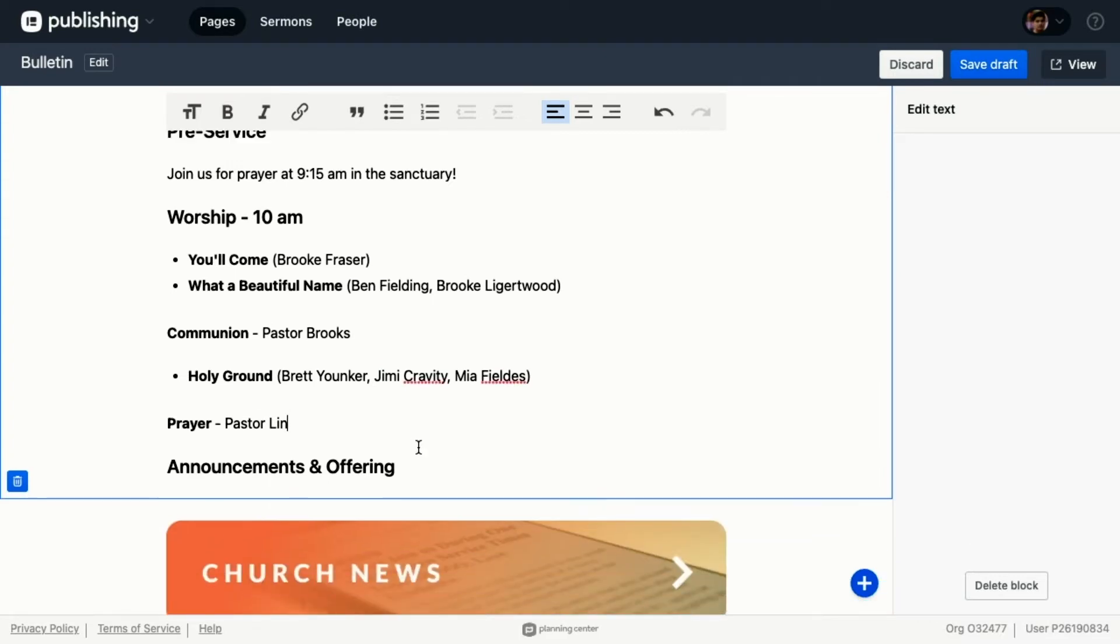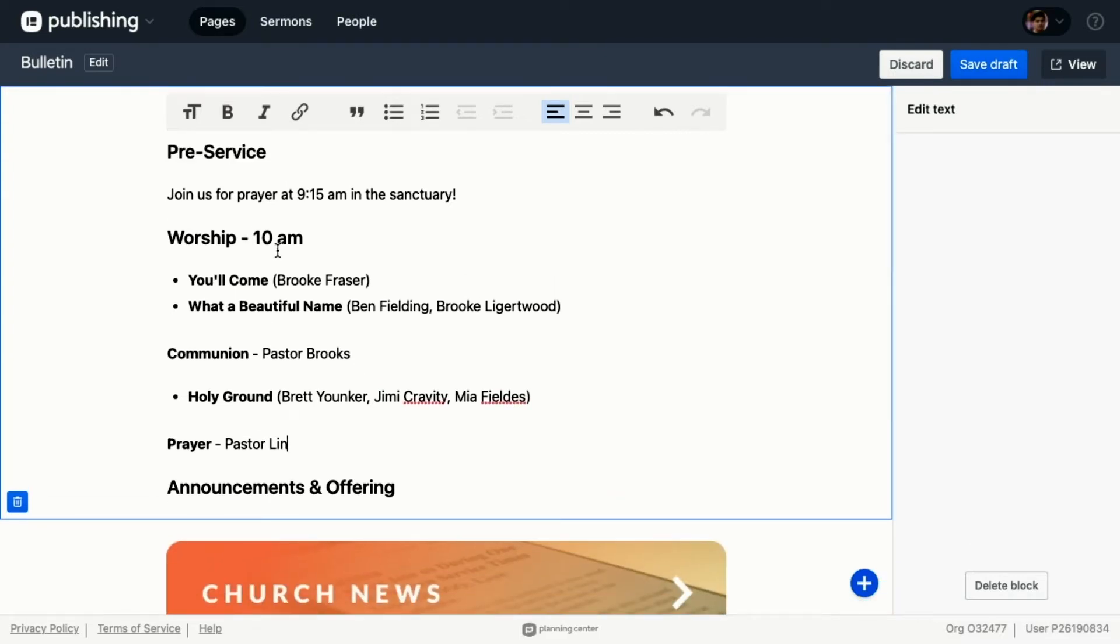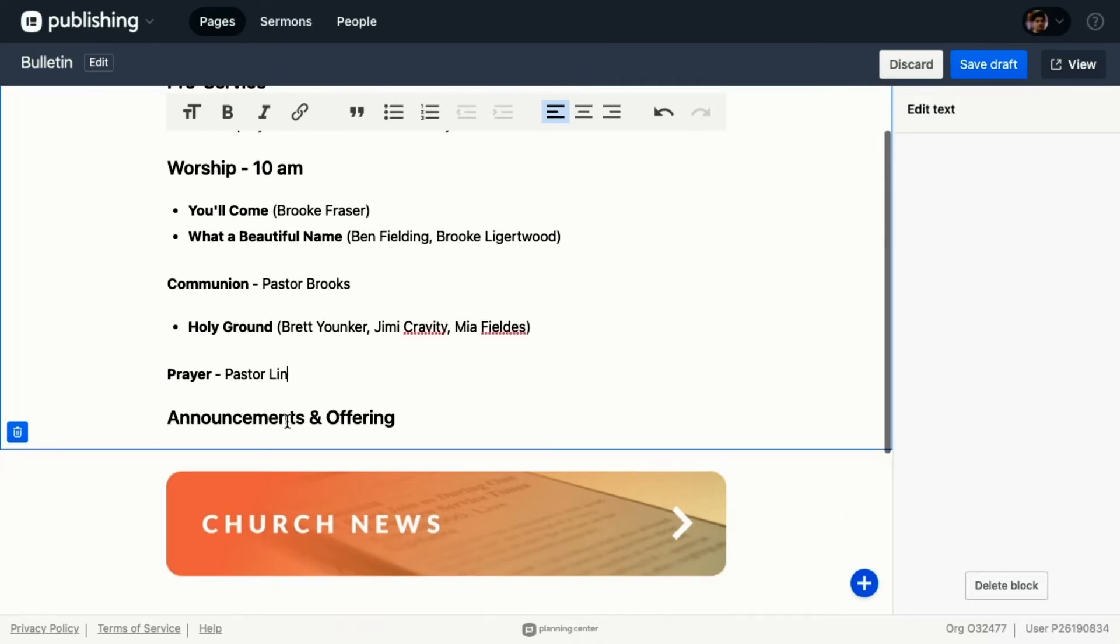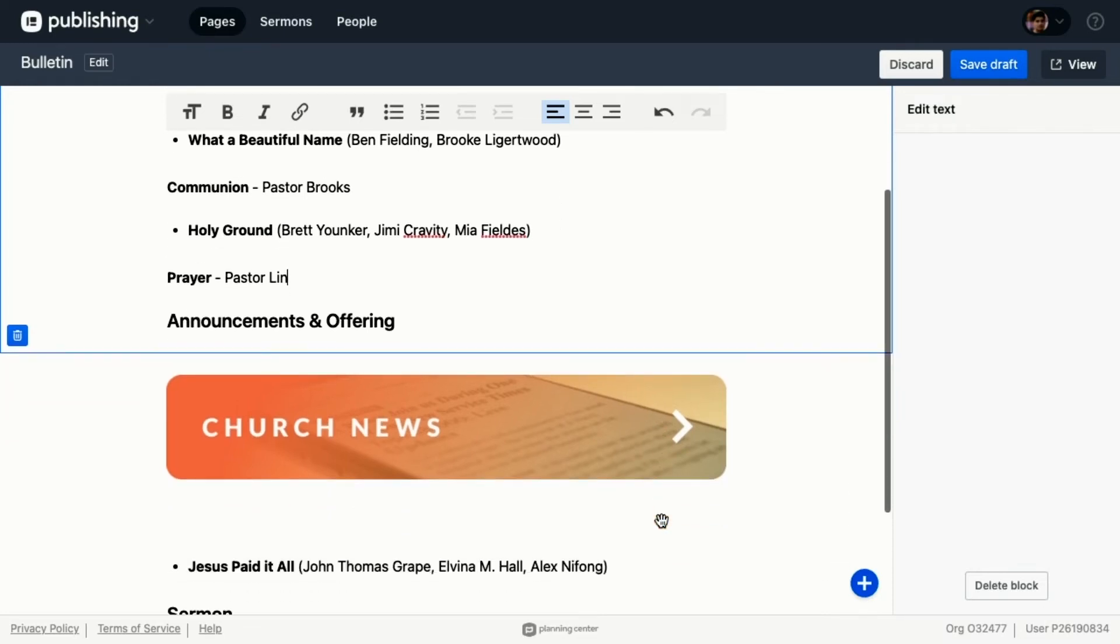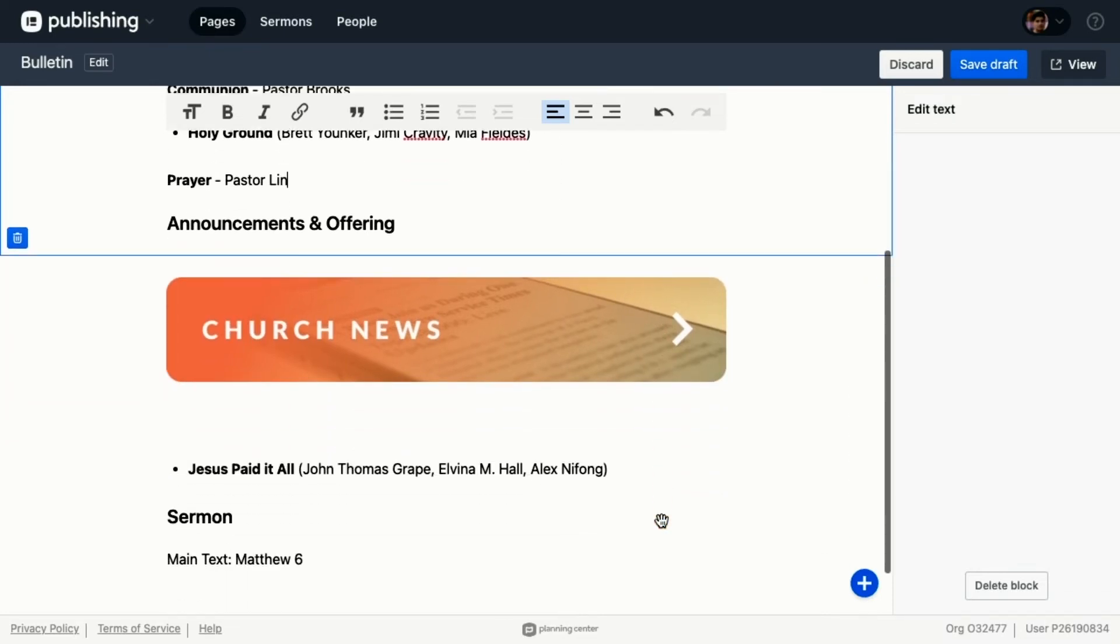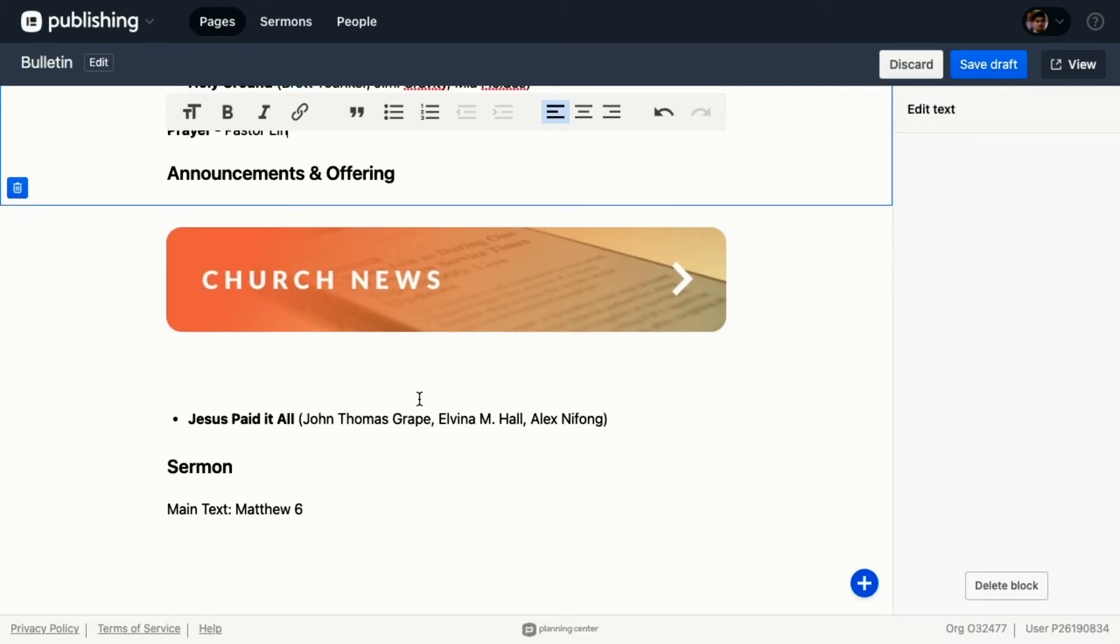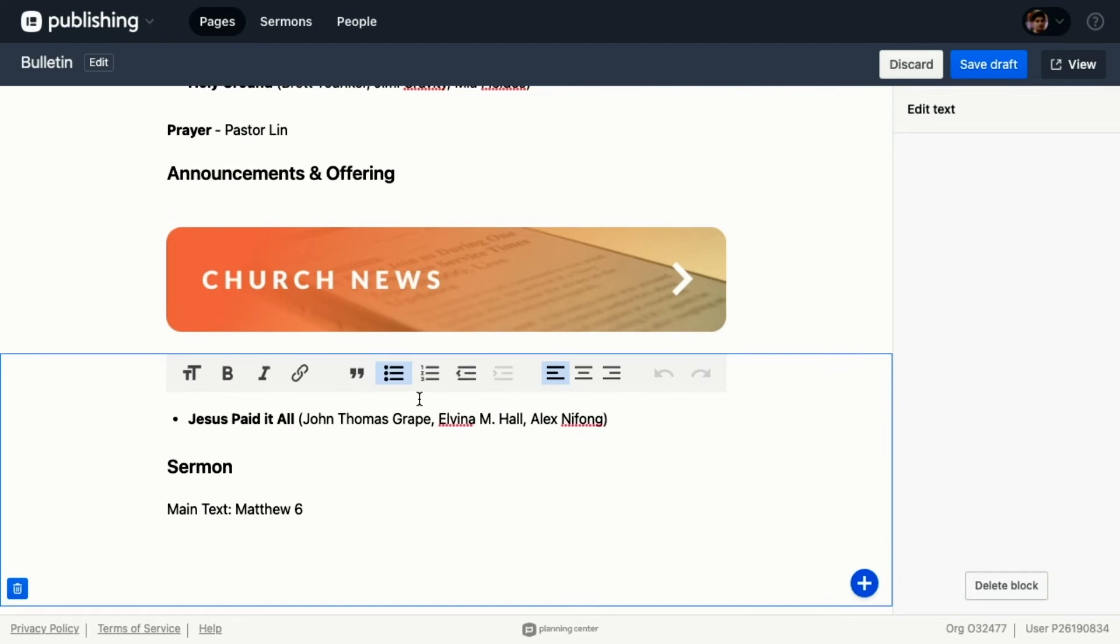I've got pre-service - join us for prayer, worship, communion, another song, prayer, and then we've got announcements and offering. That's what this church news image is for - it'll take people out to some of the announcements that we have, so again another great way to link. Then we've got another song.